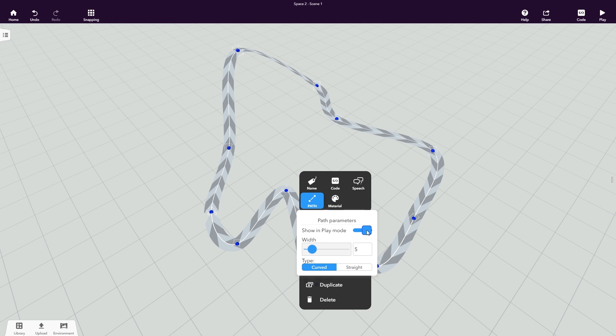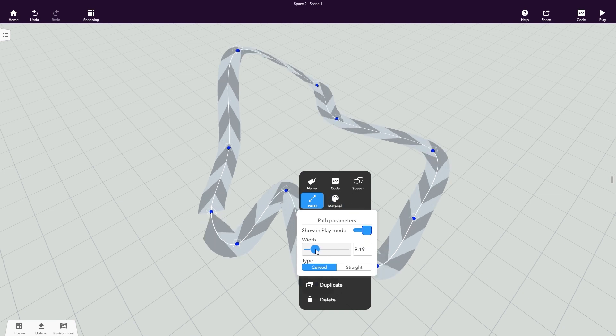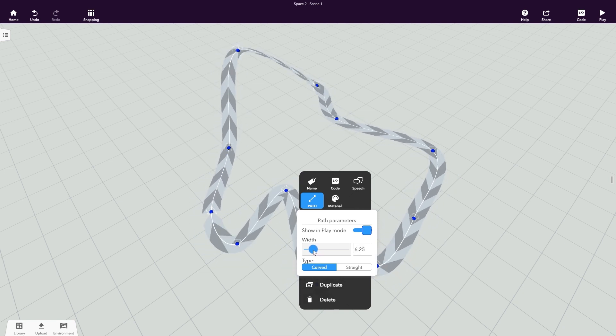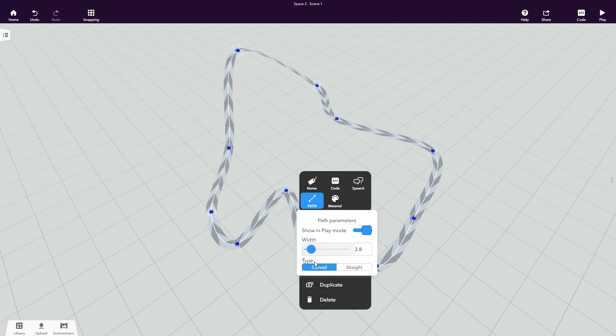Click Path to define whether you want the path to appear when you play your scene. Here you can also adjust the width of your path and its shape.